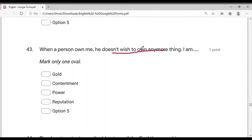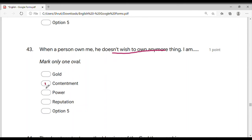Friends, great options are given — gold, contentment, power, and reputation. Once prestige is achieved, there is no more desire to get anything. And once you are content — contentment means satisfaction — once satisfied, no more craving.